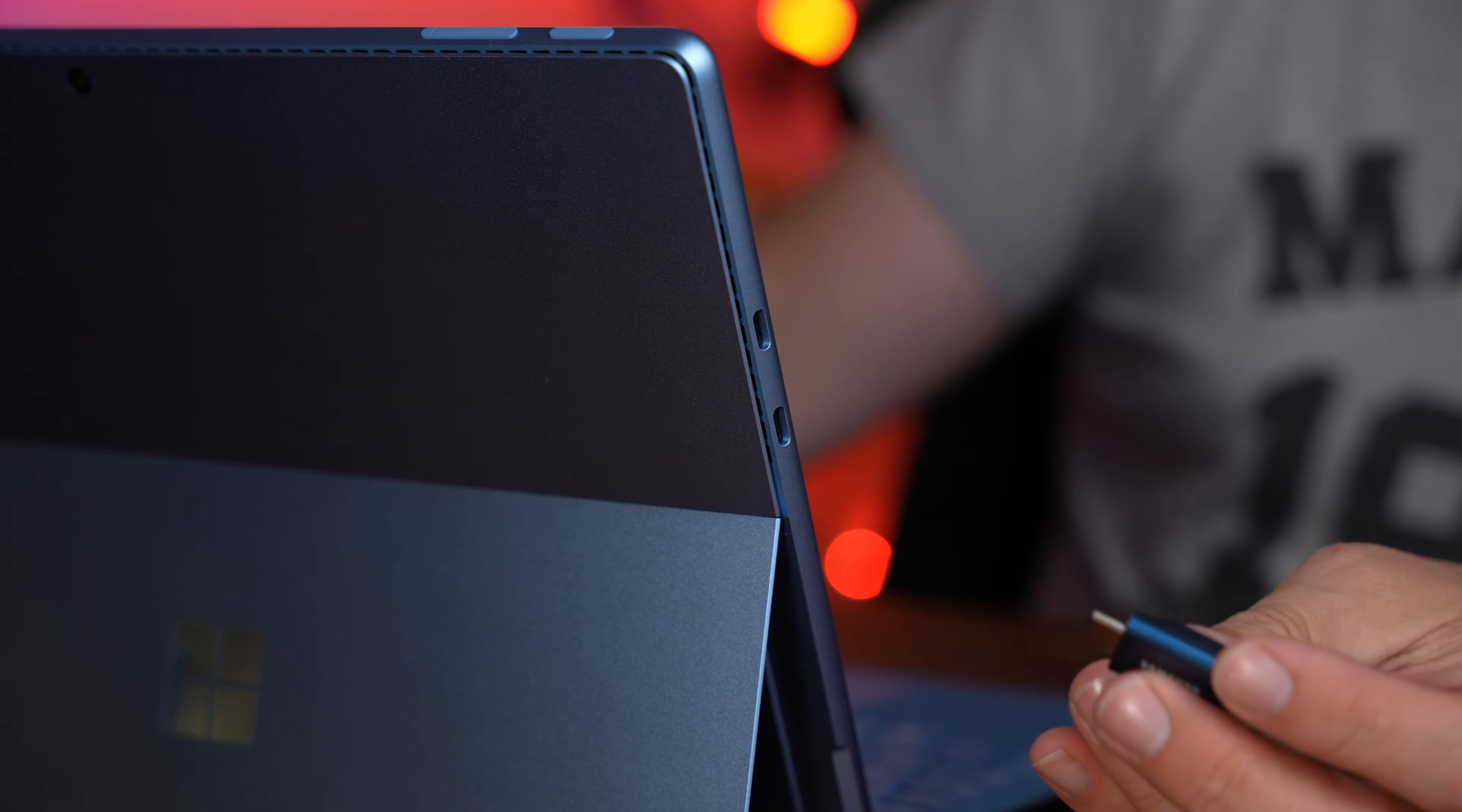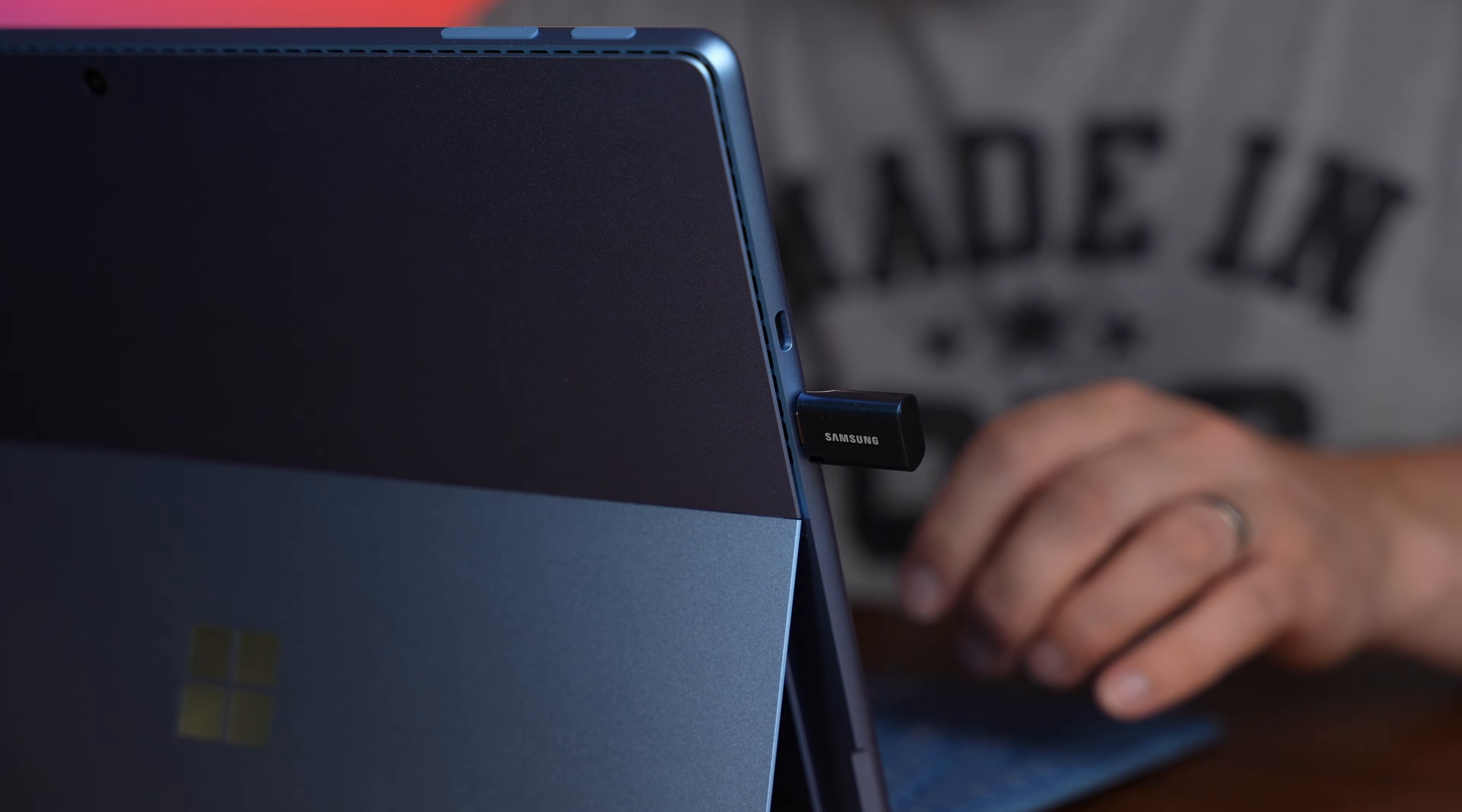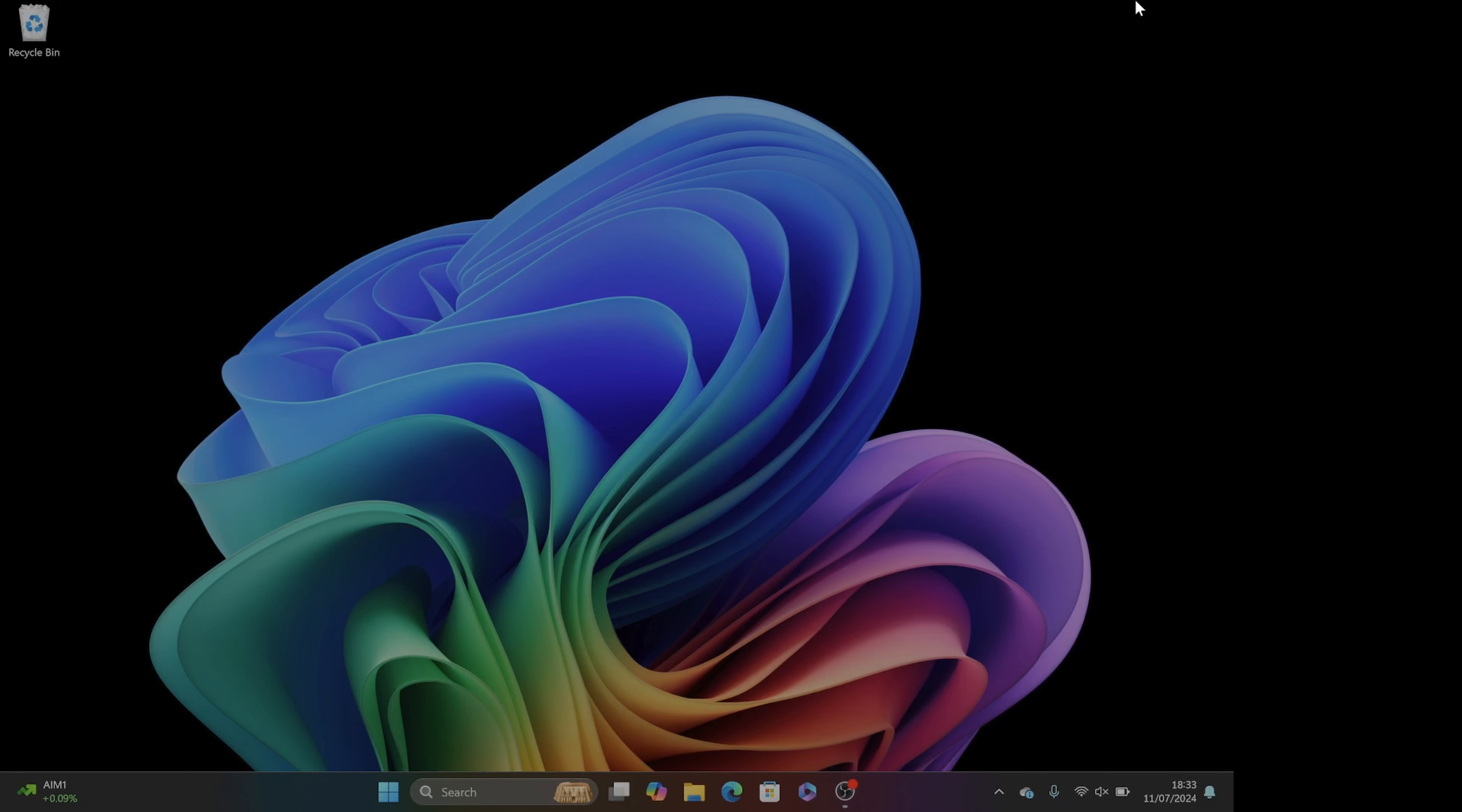Now we're going to plug our USB flash drive into the Surface. Make sure that the drive is empty or you've at least saved the work that's on here because it will get wiped in this process.